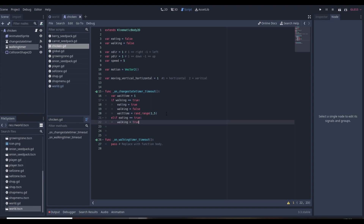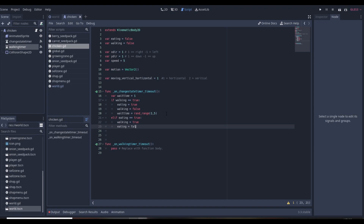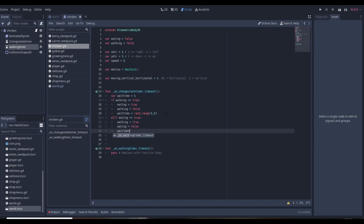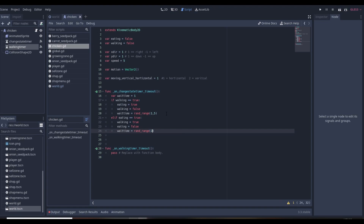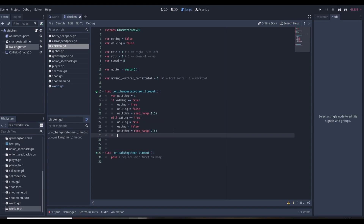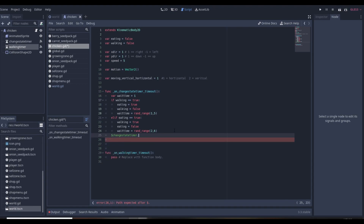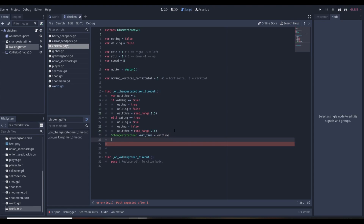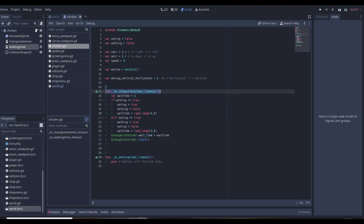After switching to eating, we set wait_time to a random_range of about 1 to 5 seconds. Then we also handle the else-if branch: if eating is true, walking becomes true and eating becomes false, with wait_time set to a random_range of 2 to 6. We assign that to the change state timer's wait_time and call start(), so the timer restarts with a random duration each cycle.